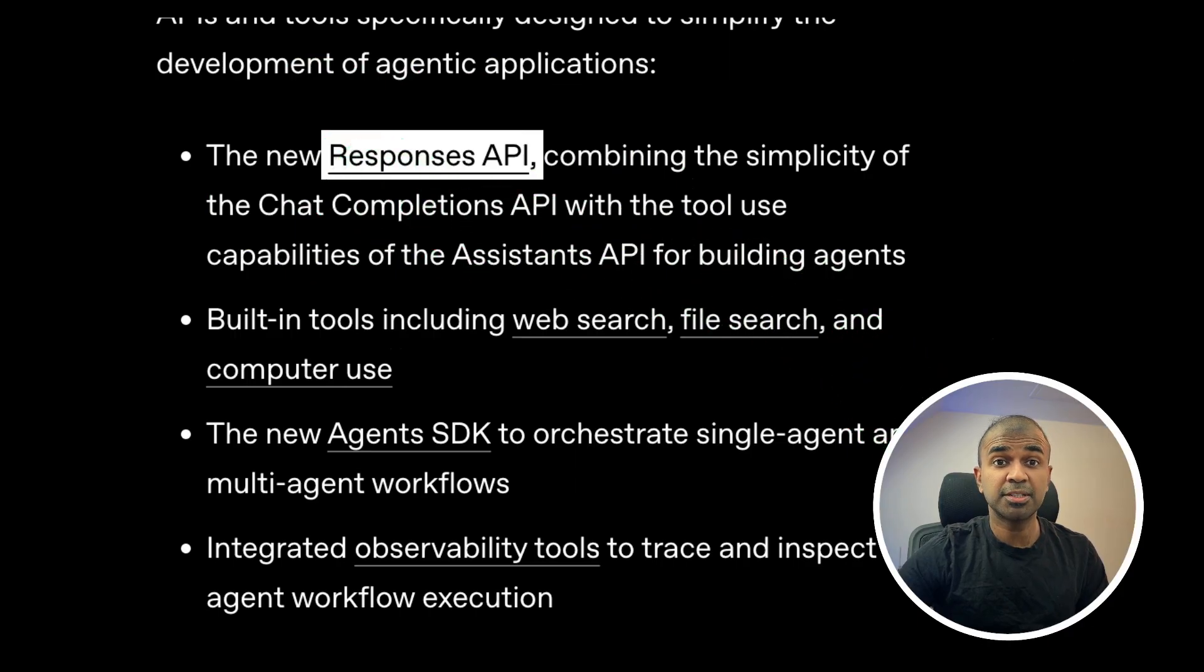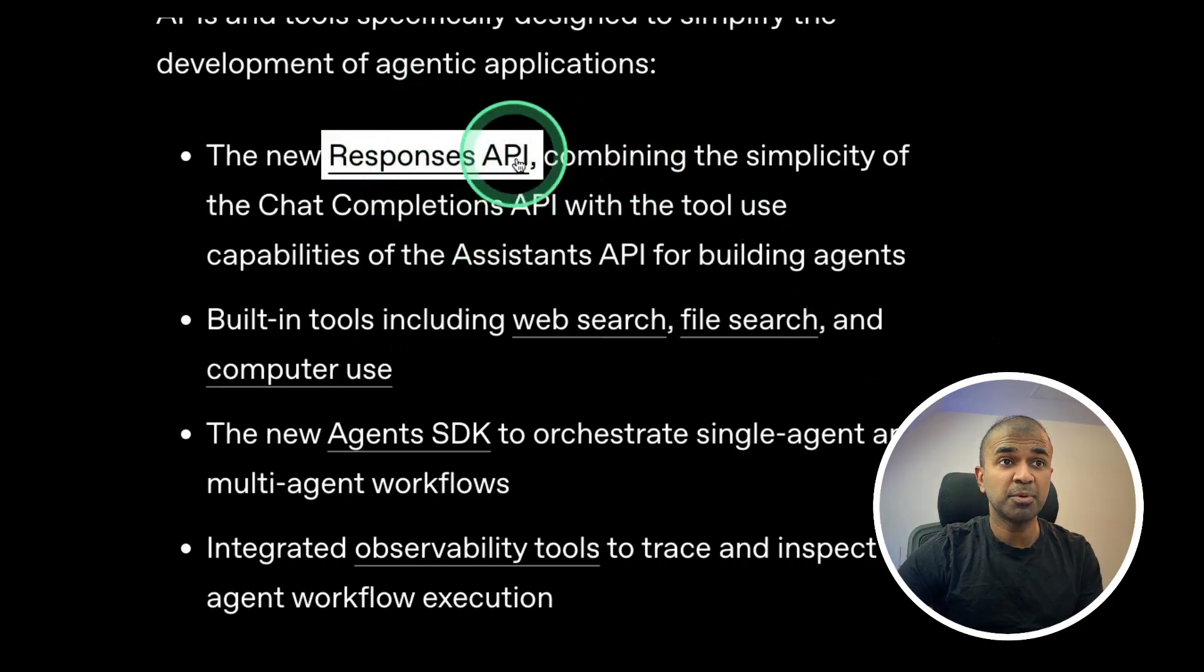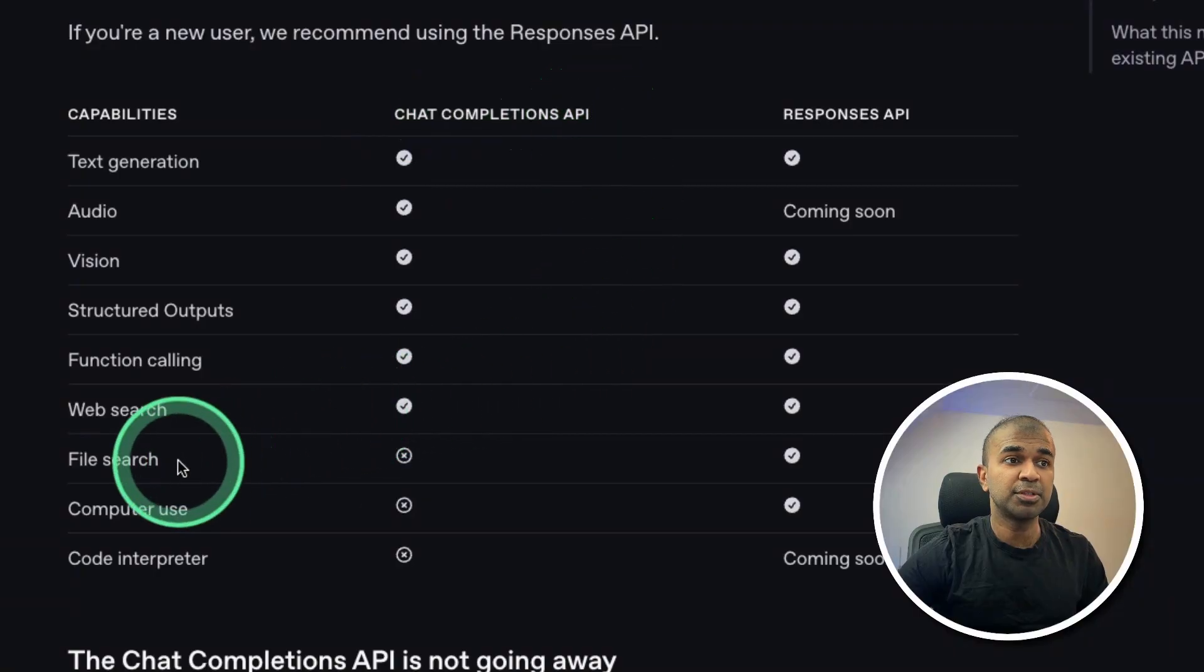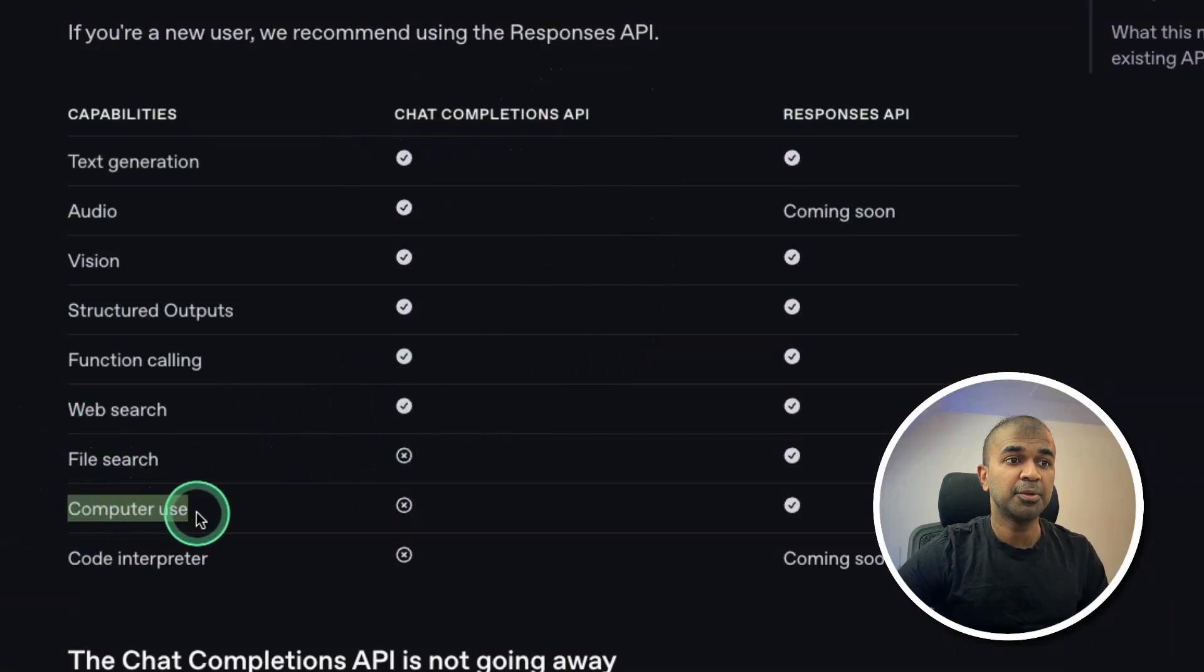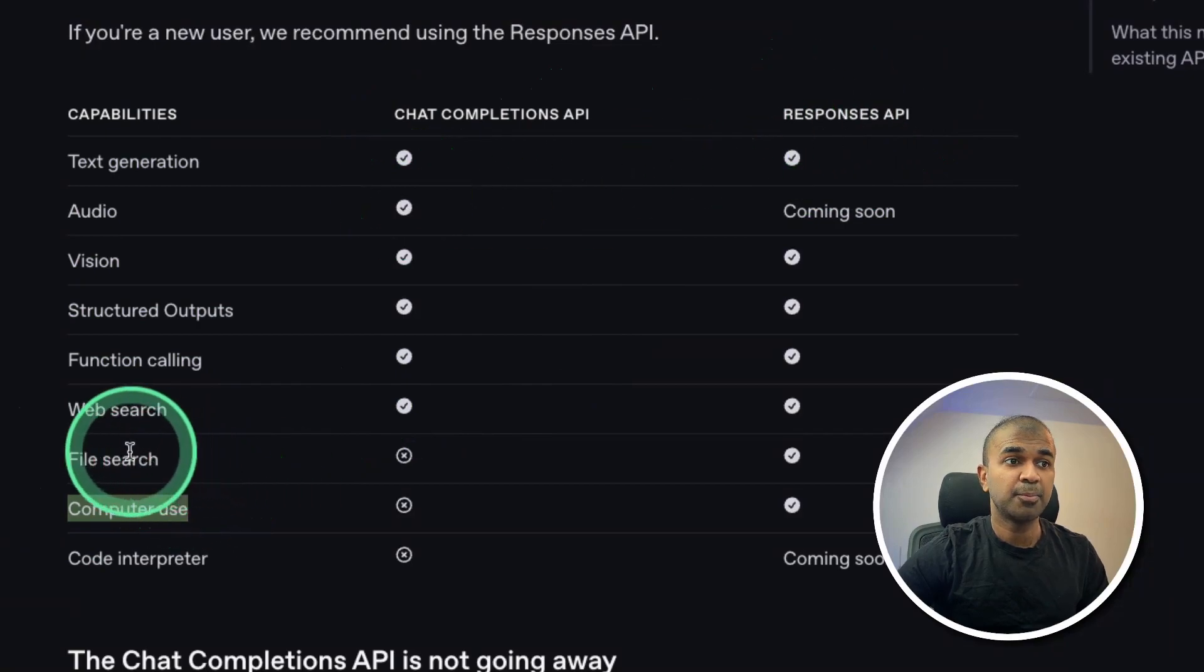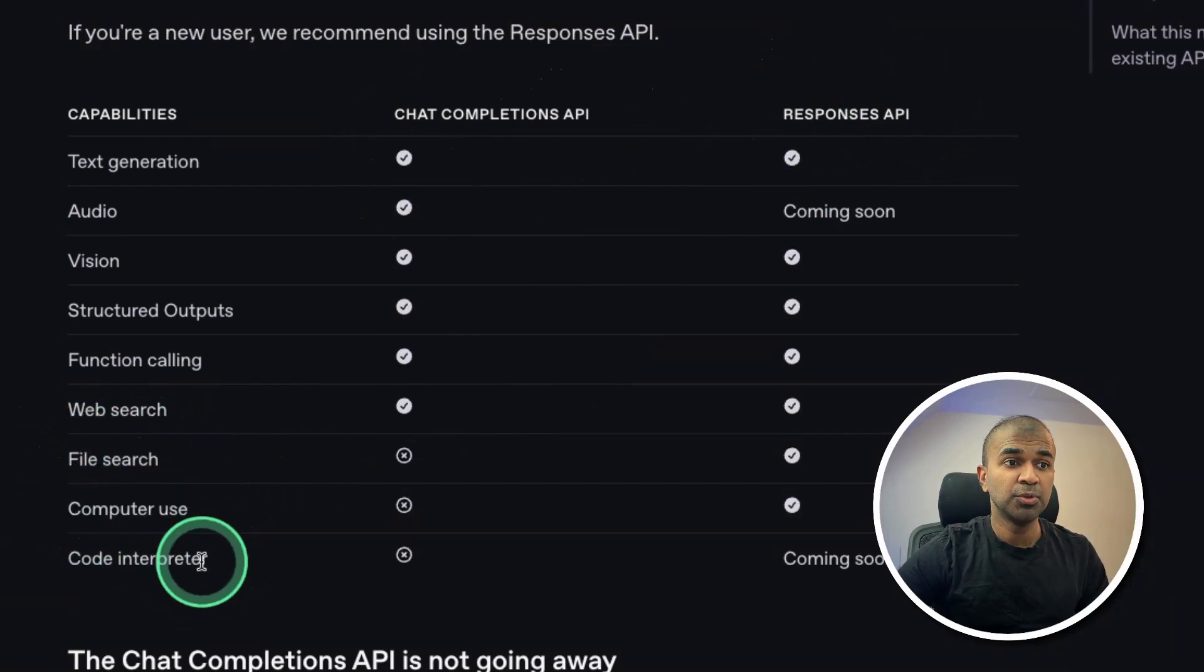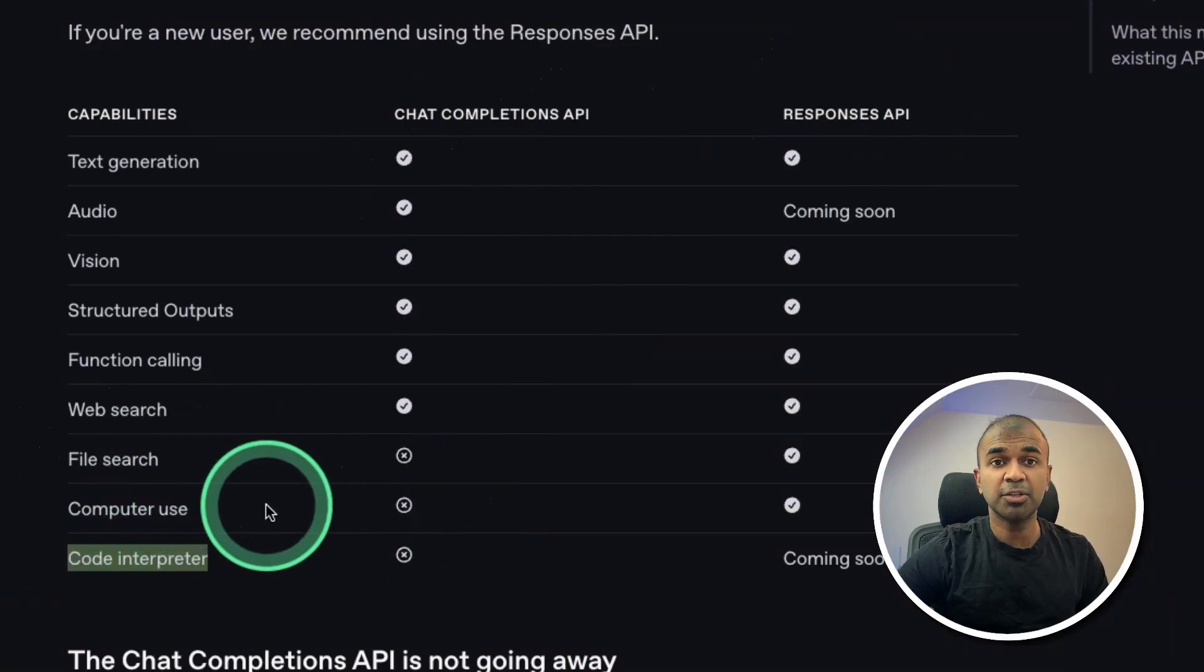So it's vital to learn the basics if you want to build any AI application. And why Responses API is important? The Chat Completions API doesn't support file search or computer use, but this Responses API supports file search, computer use, soon Code Interpreter will be available. That's going to simplify the process.